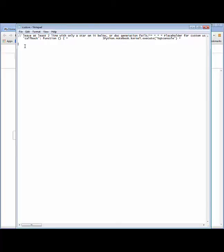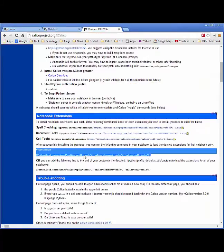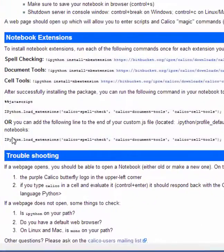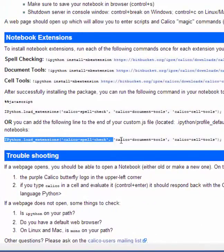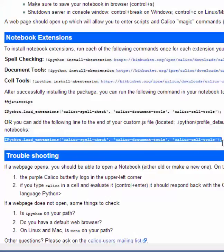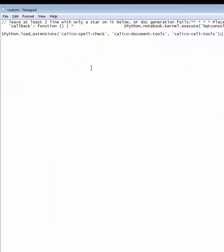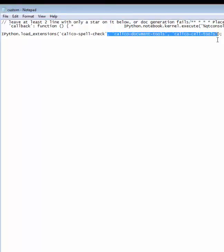Just go to a line at the very end, and go back to this page with the notebook extensions, and copy this command right here. Back into your notepad, paste that command in, make sure you only have the package that you want to install selected.